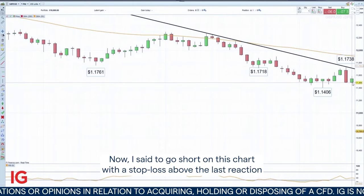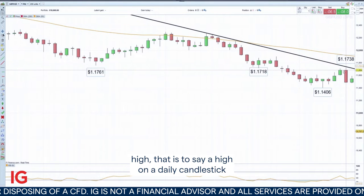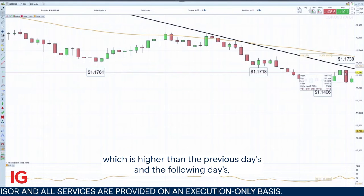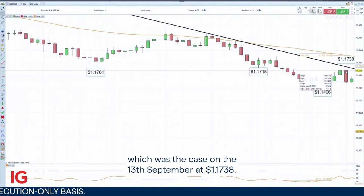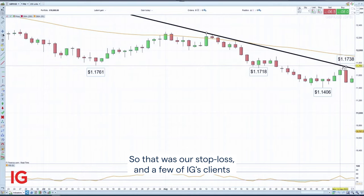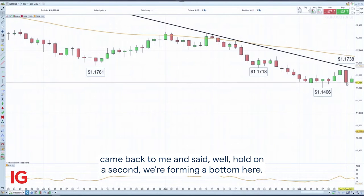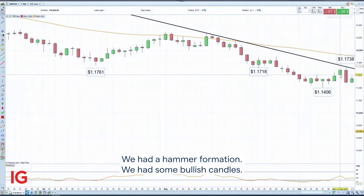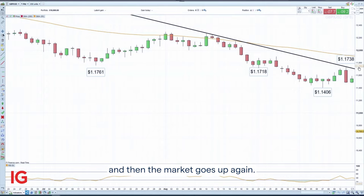I said to go short on this chart with a stop loss above the last reaction high — that is to say, a high on a daily candlestick which is higher than the previous day's and the following day's — which was the case on the 13th of September at 117.38. Some of IG's clients came back to me and said we're forming a bottom here: we had a hammer formation, some bullish candles, and then we came back down, but that could just be a retracement before the market goes up again.